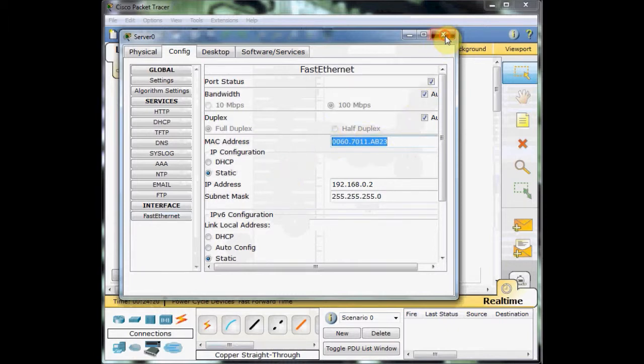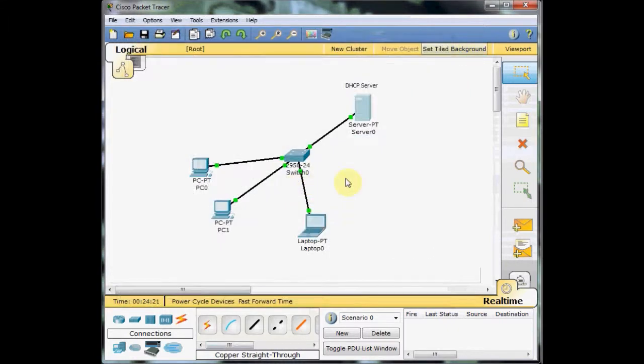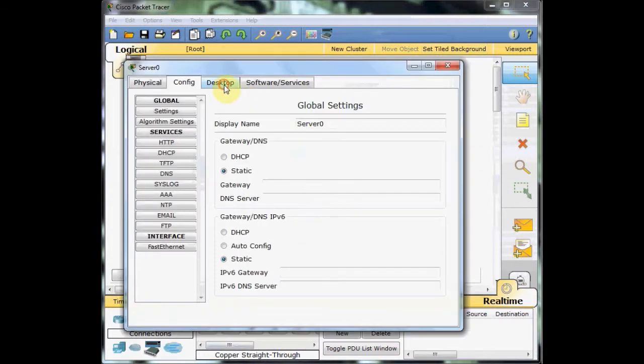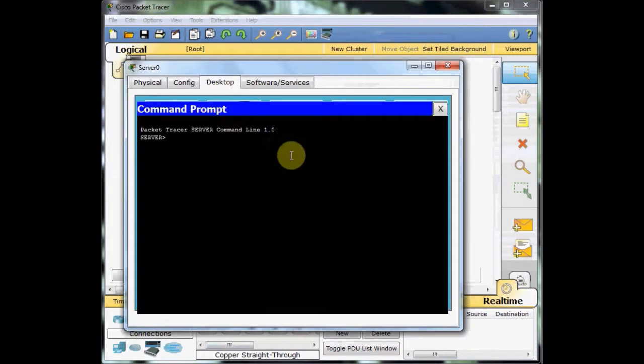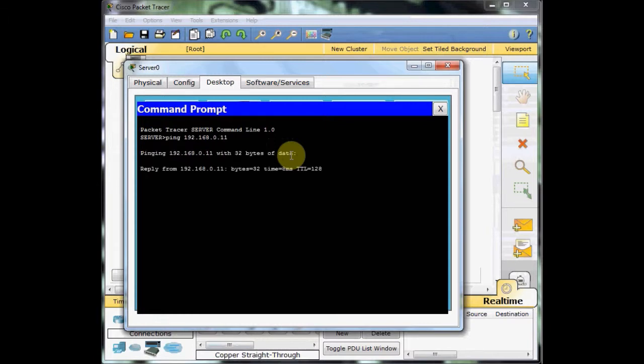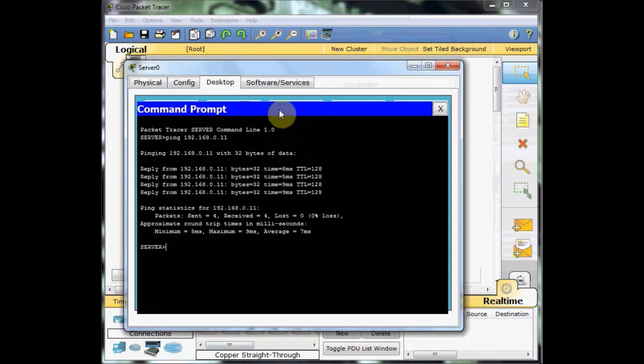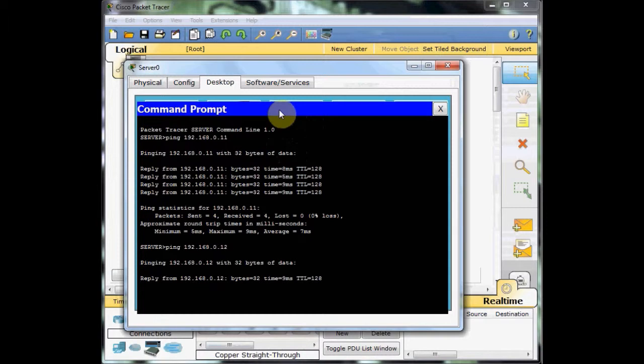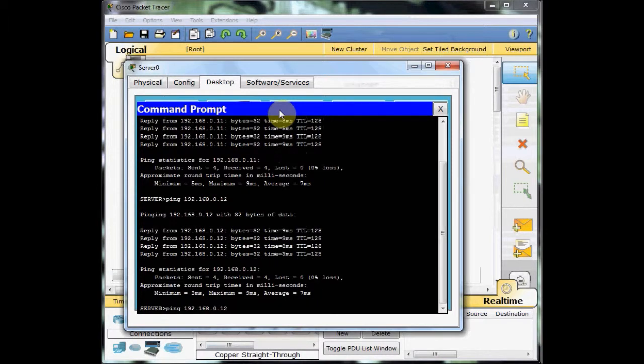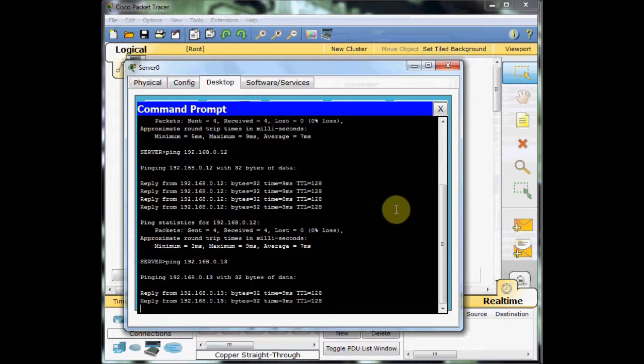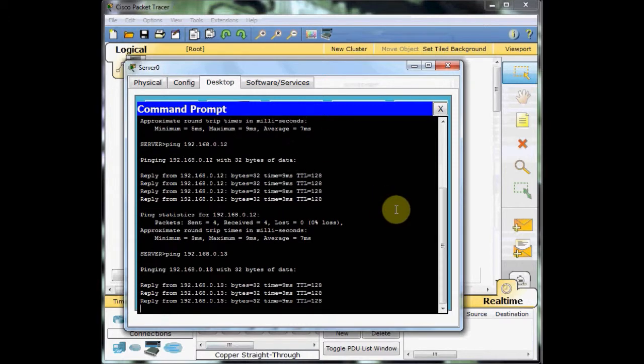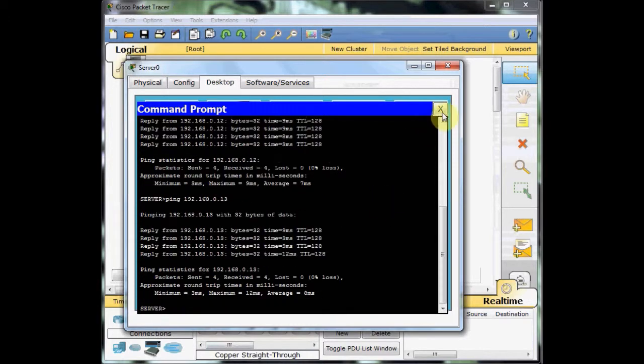And you can test the connection by using the ping. I go to the command prompt, ping 192.168.0.11. And you can see we got the reply from the PC, then .12, and finally .13.